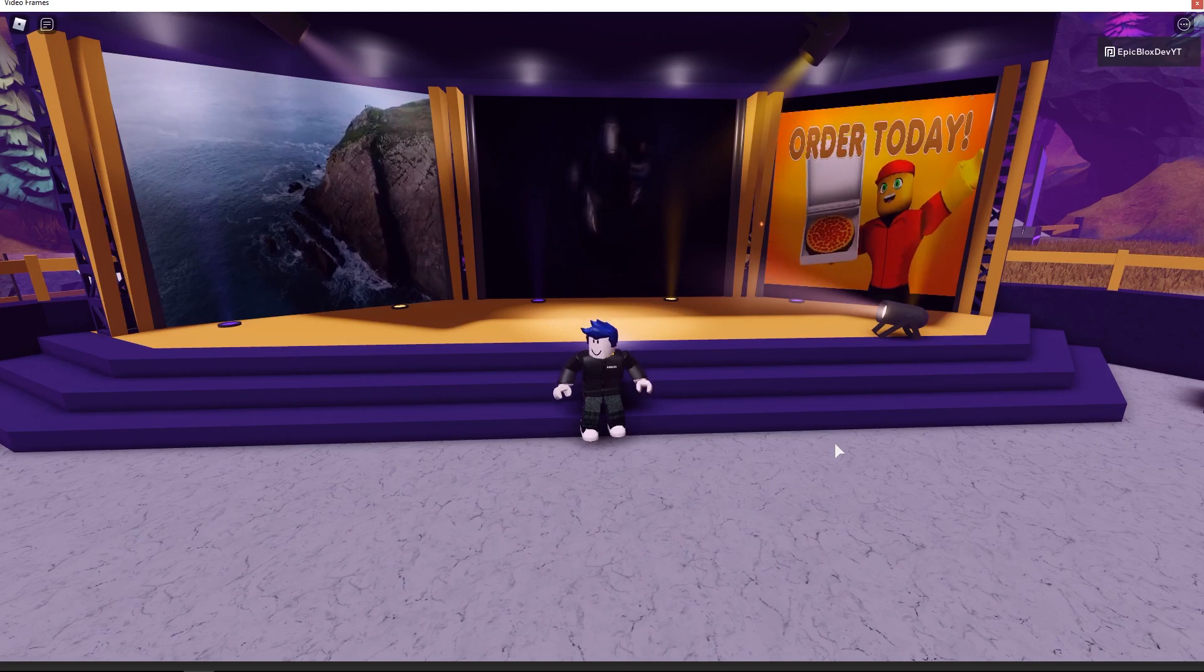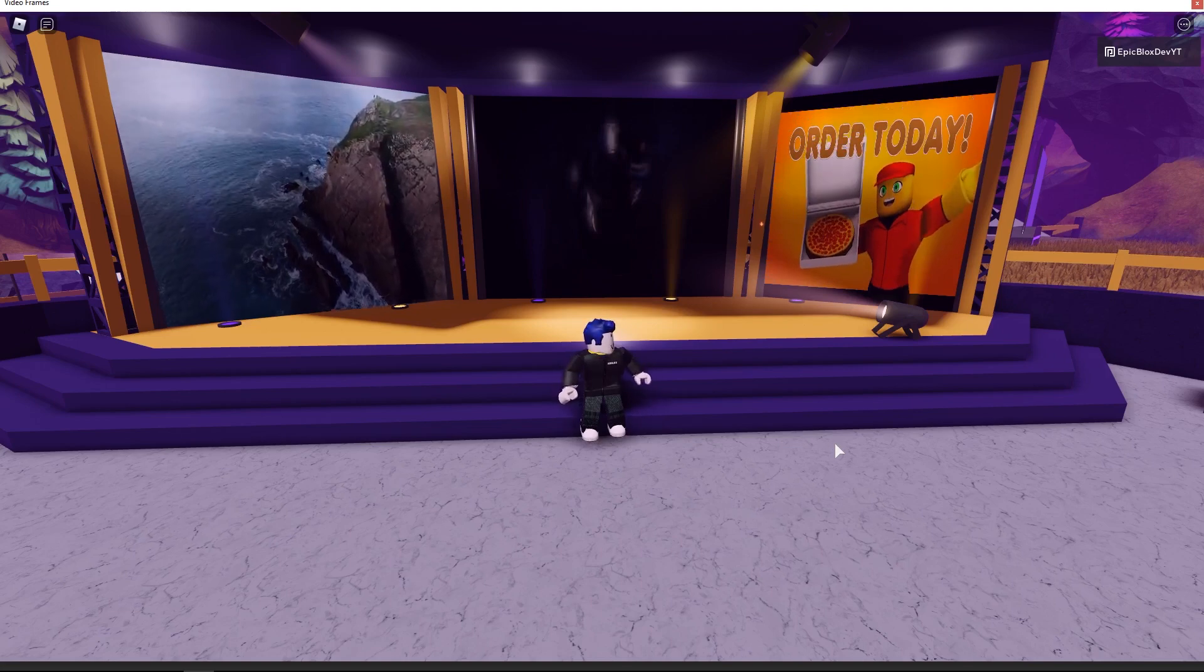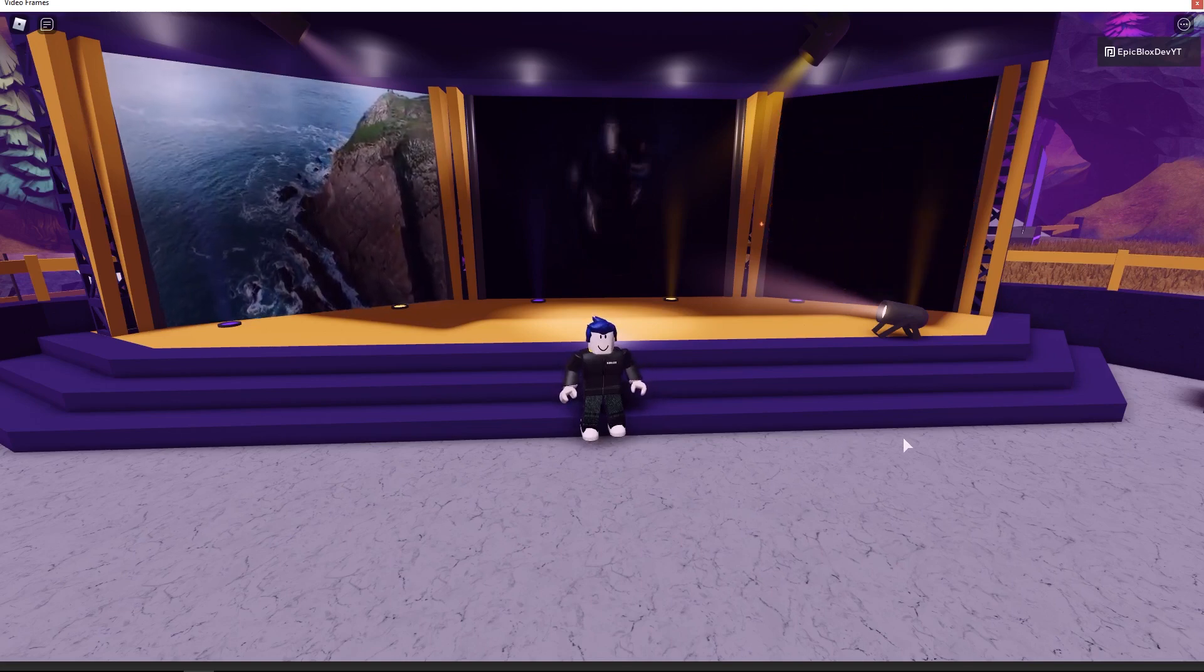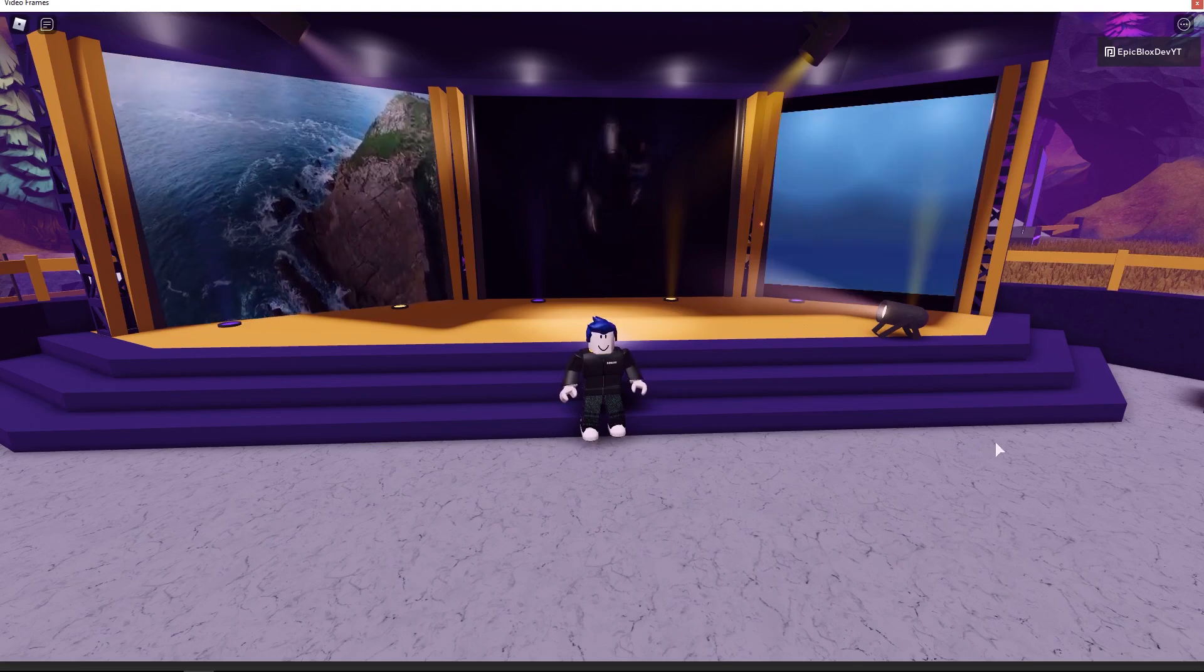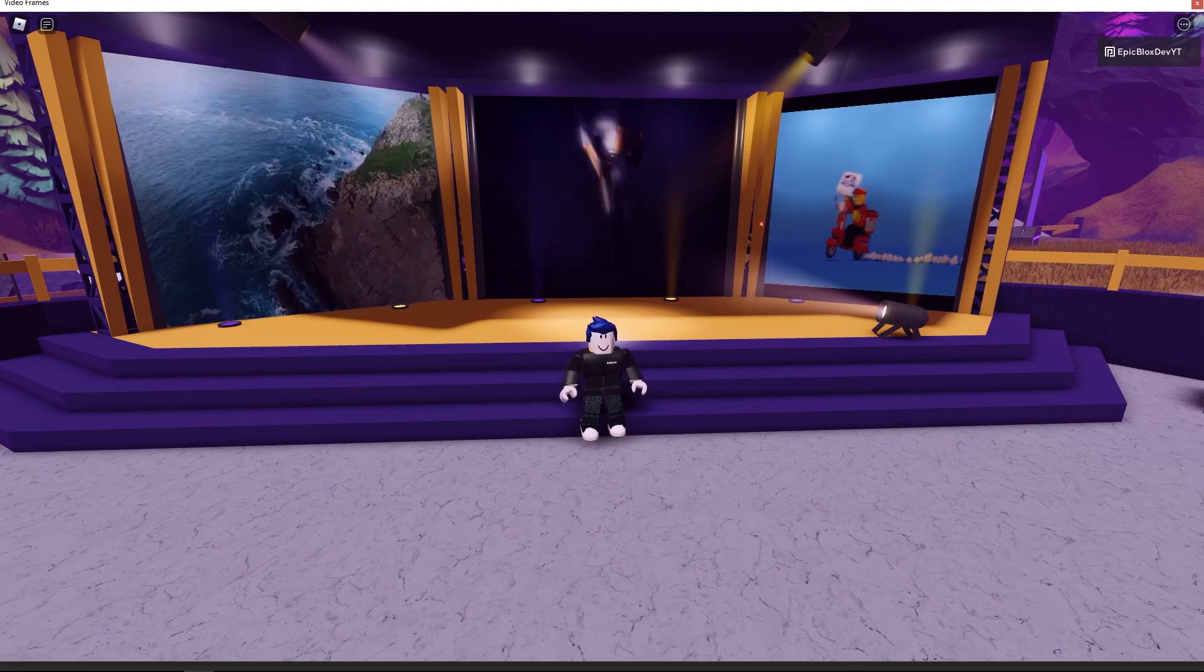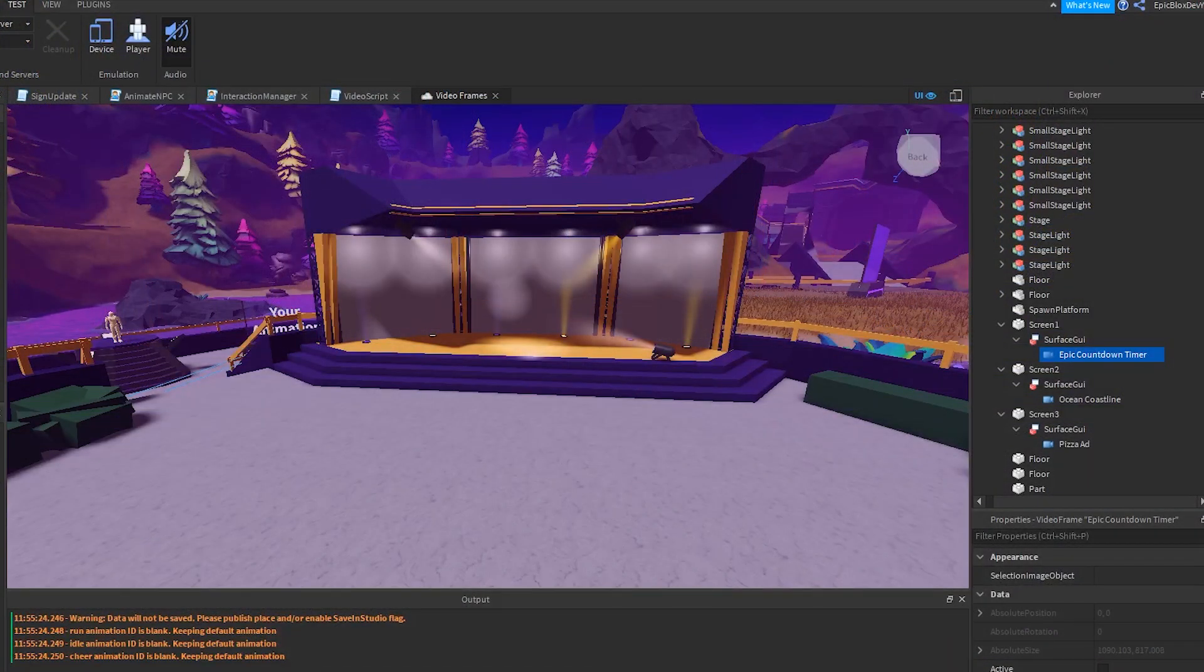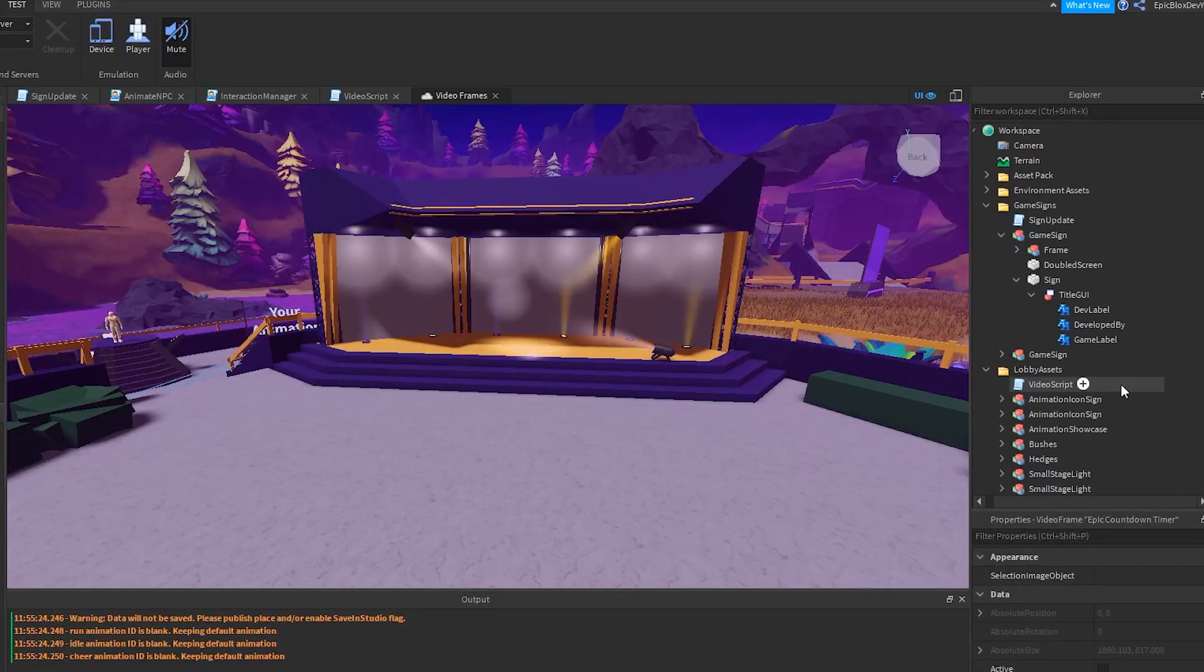So getting back to the script. As I said, the limit is two videos playing simultaneously. So what I am about to show you is one way to handle this. You could of course have multiple video frames in your game, but just make sure in your script that you are only playing two at a time.